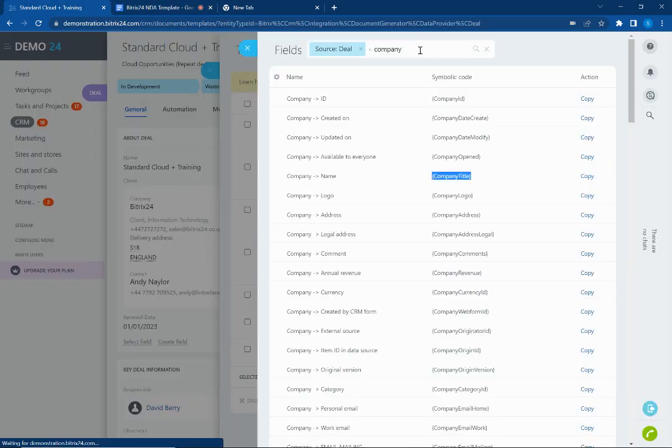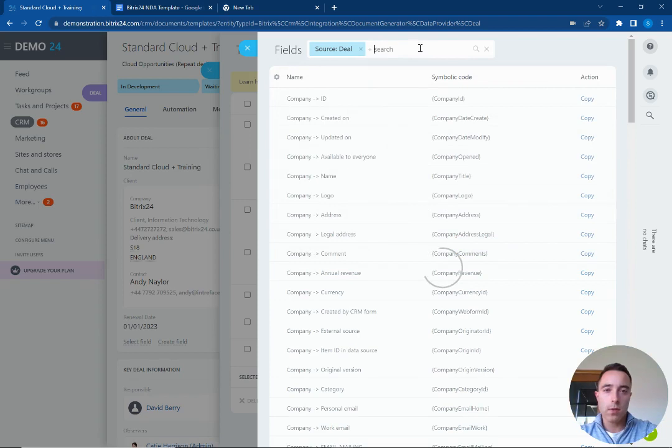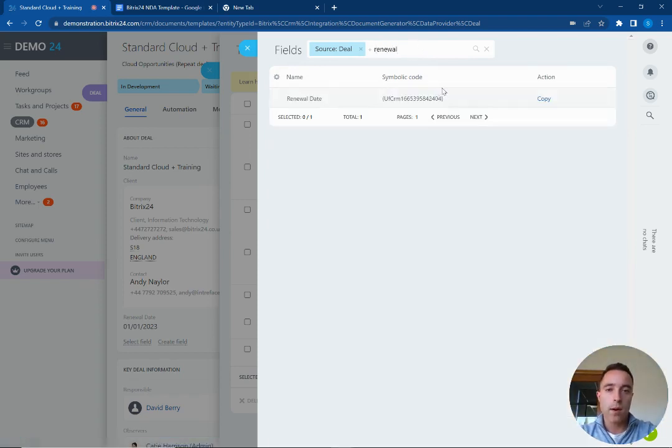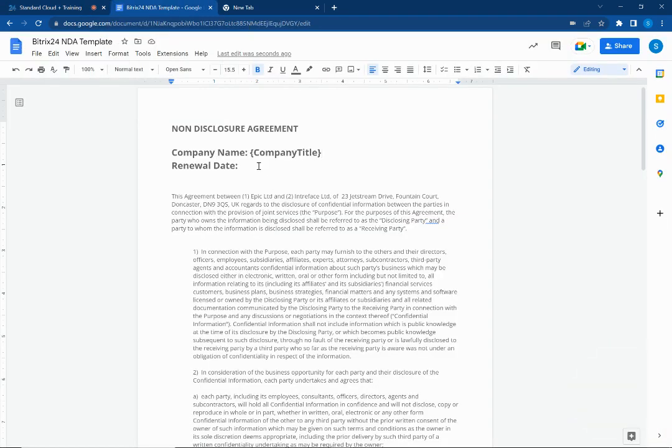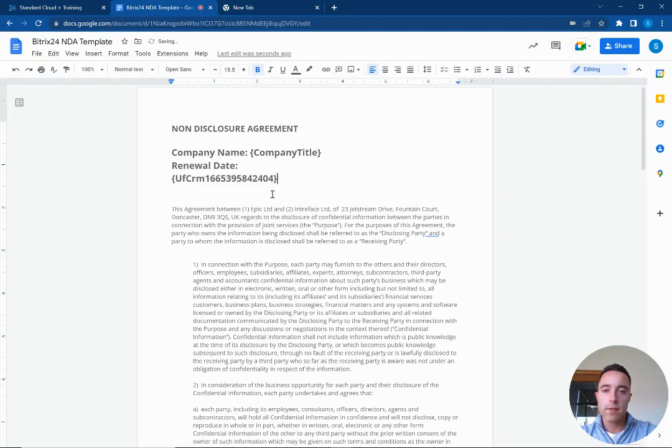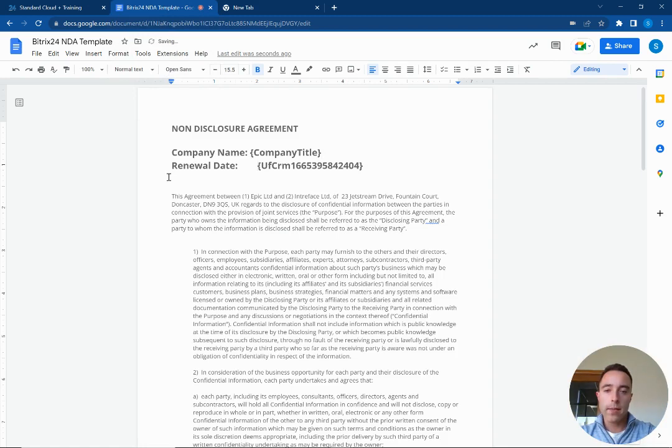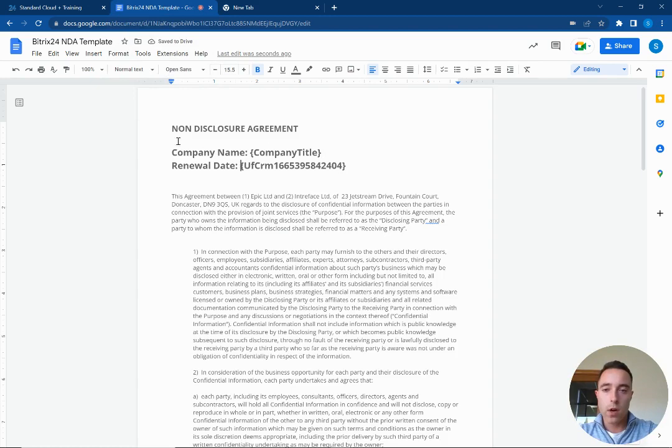And we want to take the renewal dates as well, so now I will add our renewal dates into our NDA. From here we can see we can create custom fields inside the Bitrix24 CRM system and we can then map those to templated documents to personalize the documents.